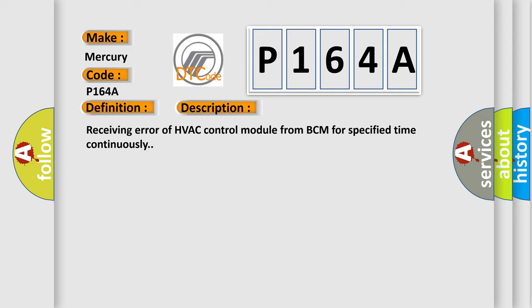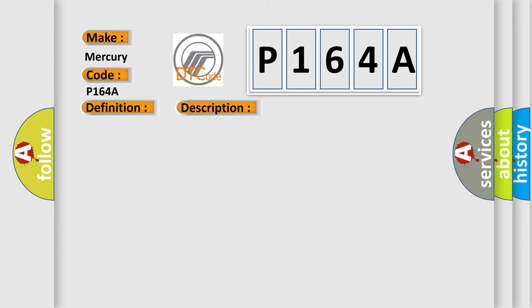This diagnostic error occurs most often in these cases: CAN module.